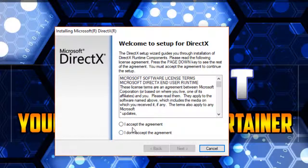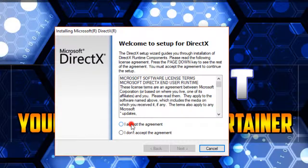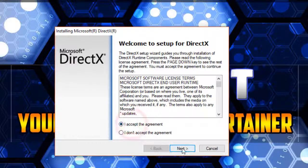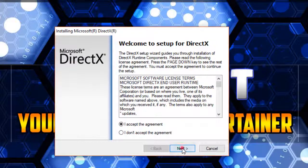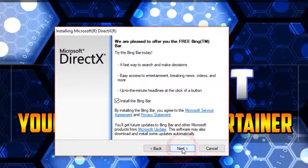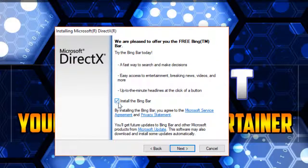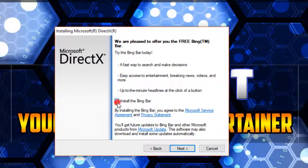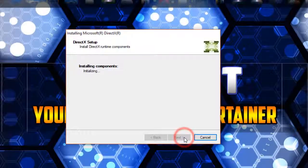Click Accept, then Next. Uncheck 'Install the Bing Bar' and click Next.